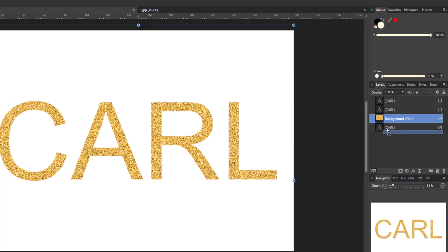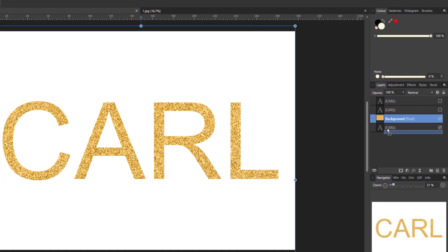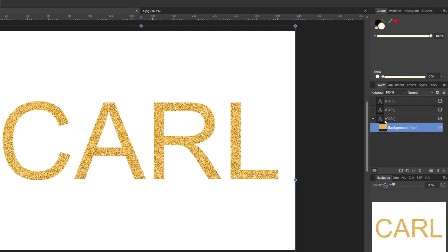So if I click and drag this down hopefully you can now see that that text layer is clipped into the text layer. So that is three different ways to make the text look glittery.